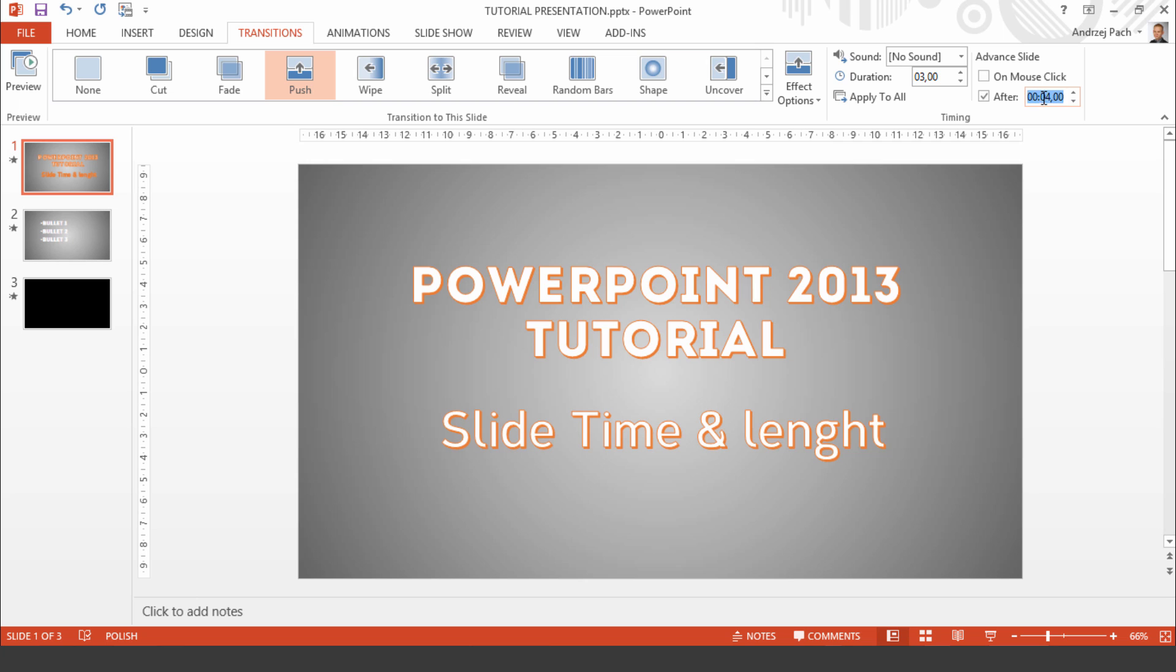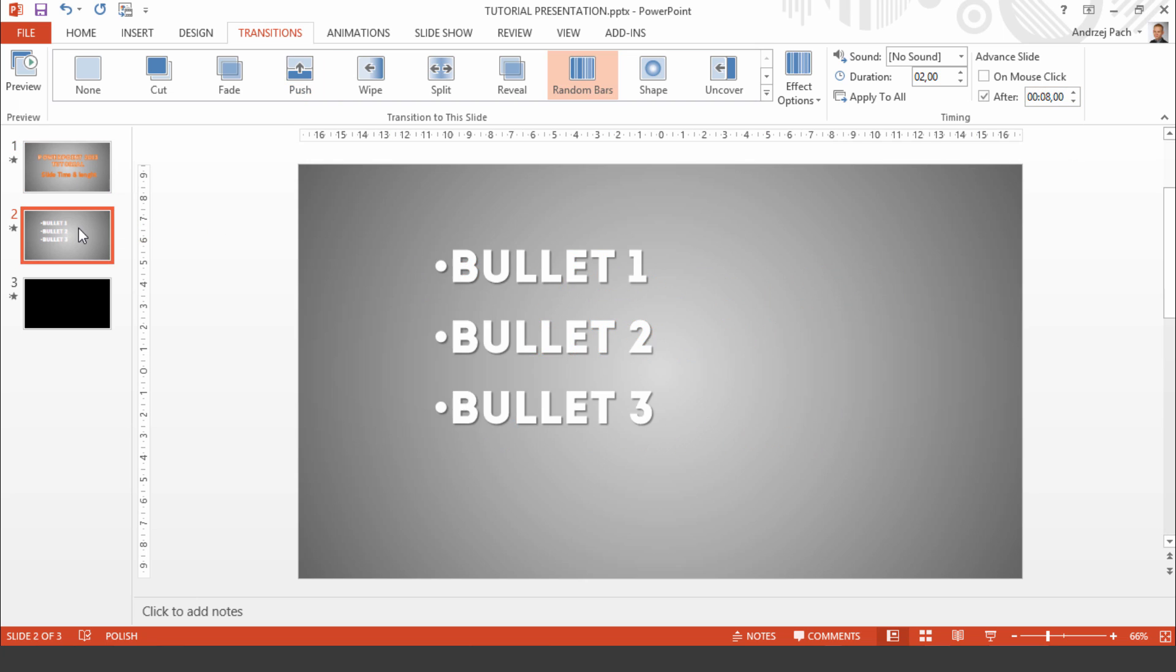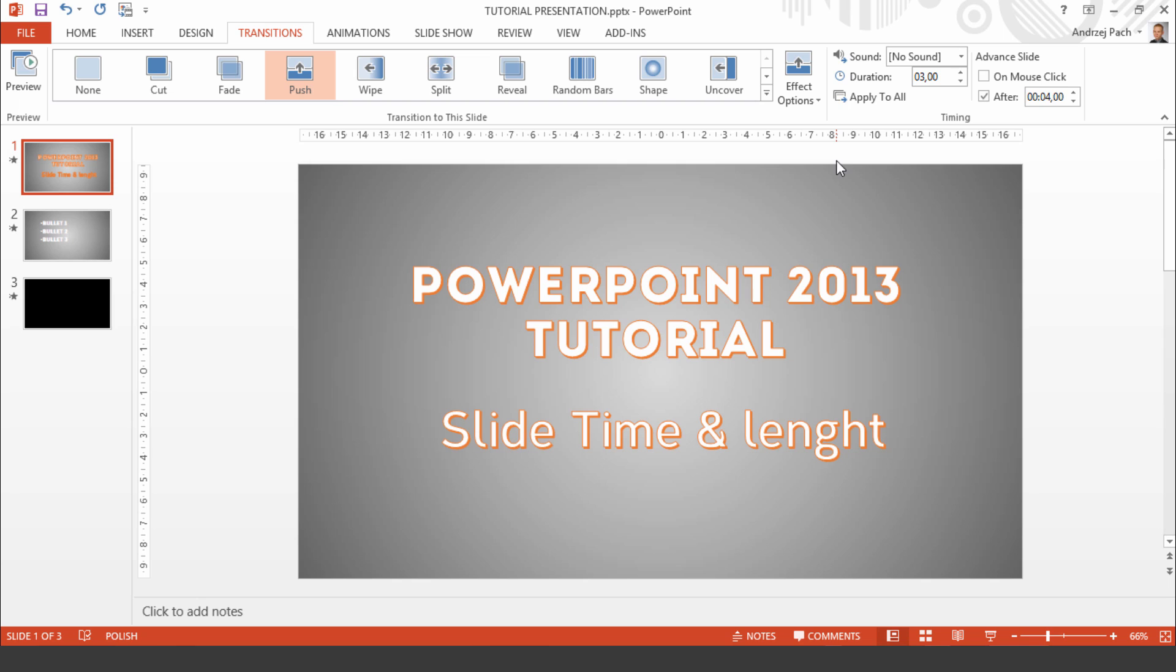Then after 4 seconds the slide will advance to the next slide. So as we easily can add up, this slide will take 7 seconds to fully play.